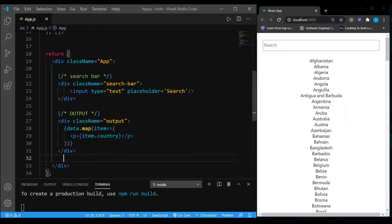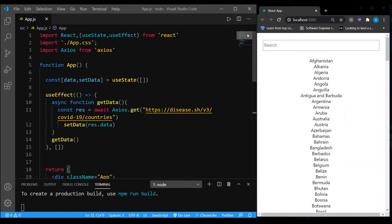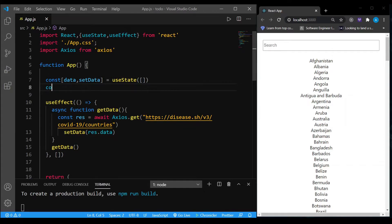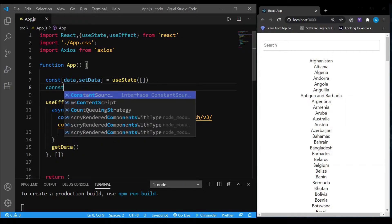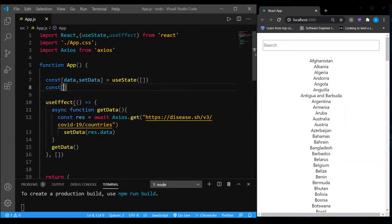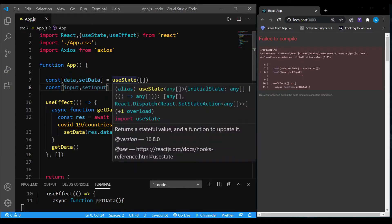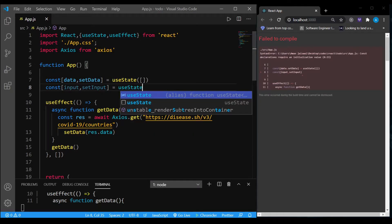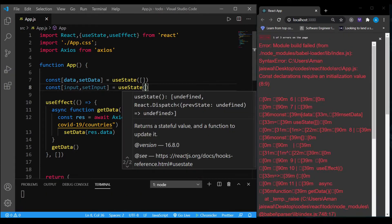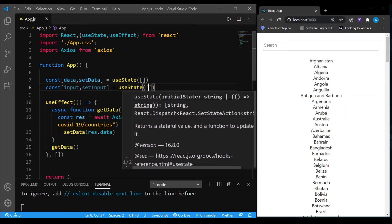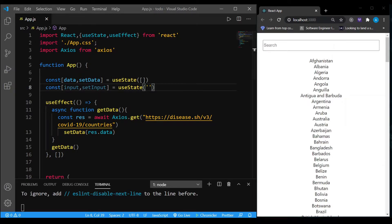Now I'm going to show you how to build the search function. The first thing I'm going to do is create two extra variables: one called input — this is the input the user will give — and setInput, the method by which we can change the value of input. This is called a useState hook, and you initialize it with an empty string because initially there is no input. Make sure you're importing useState from React.